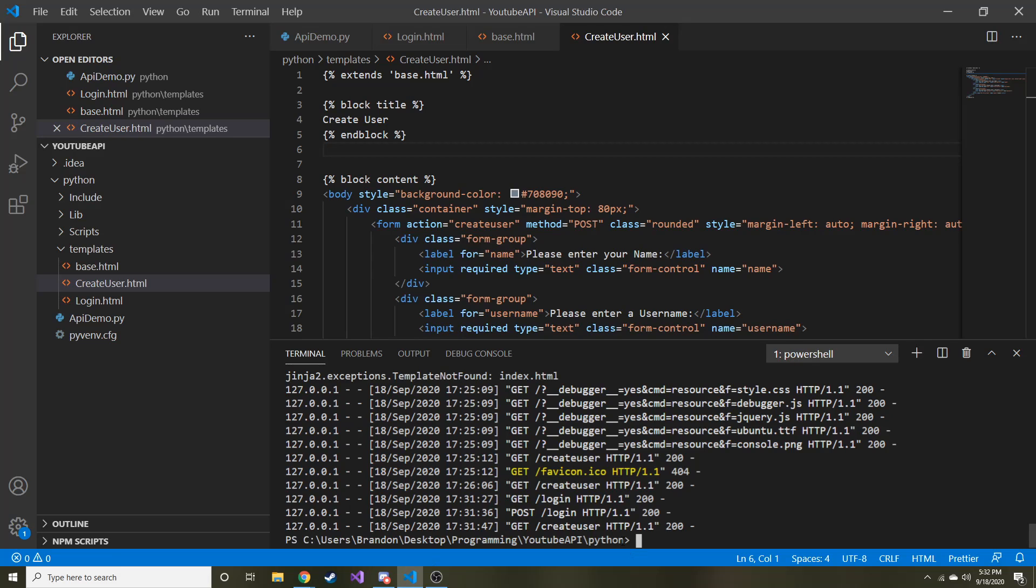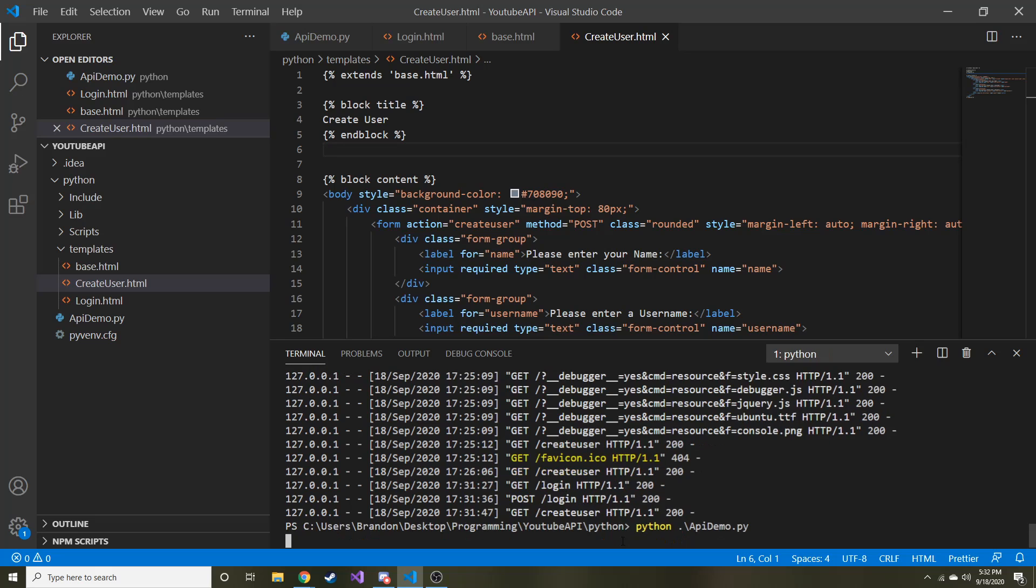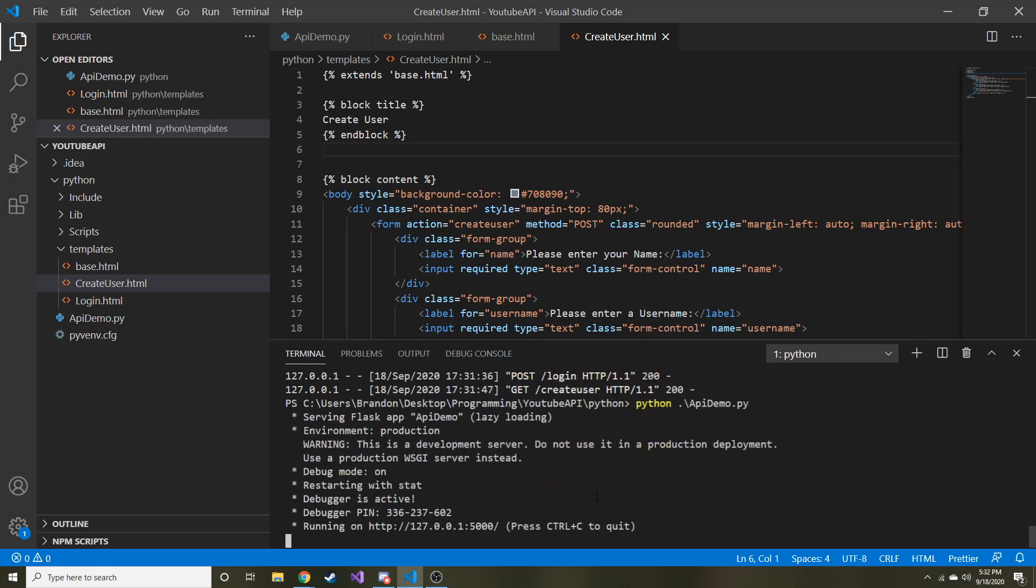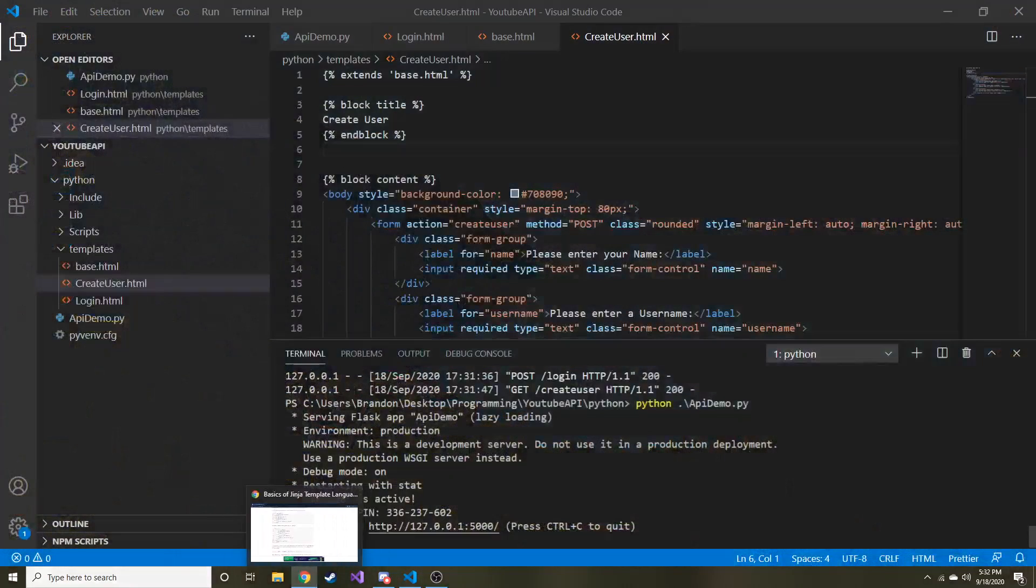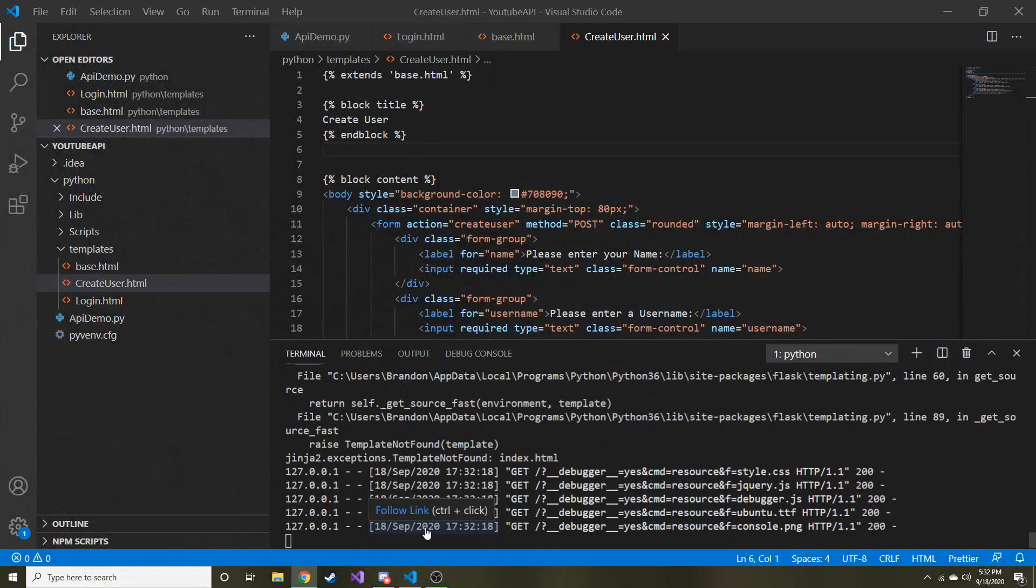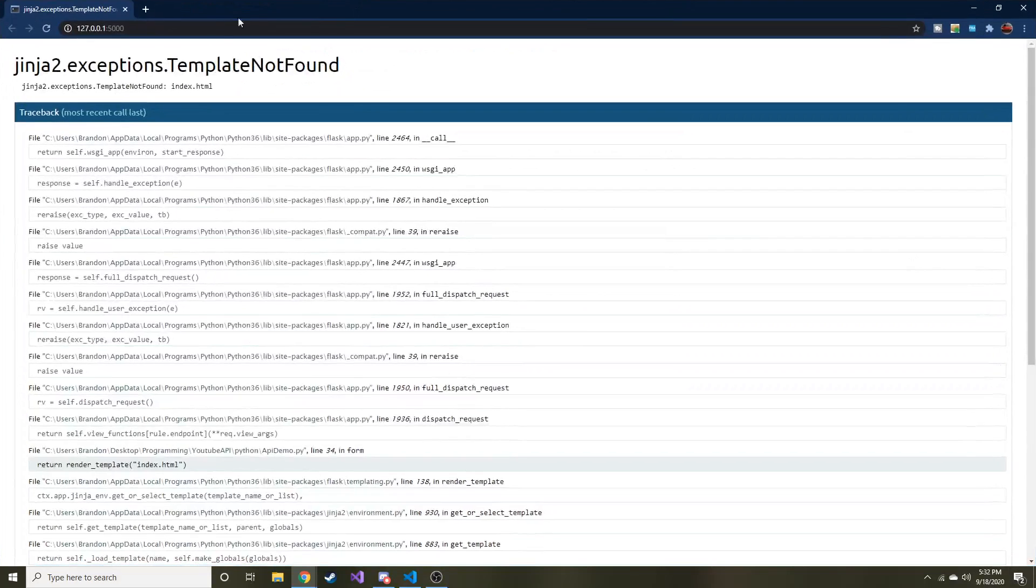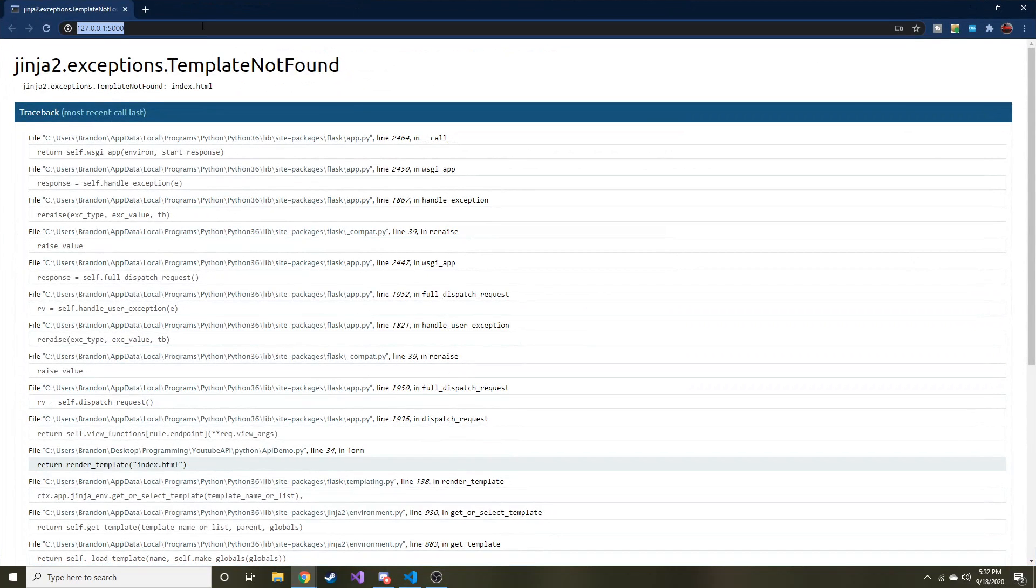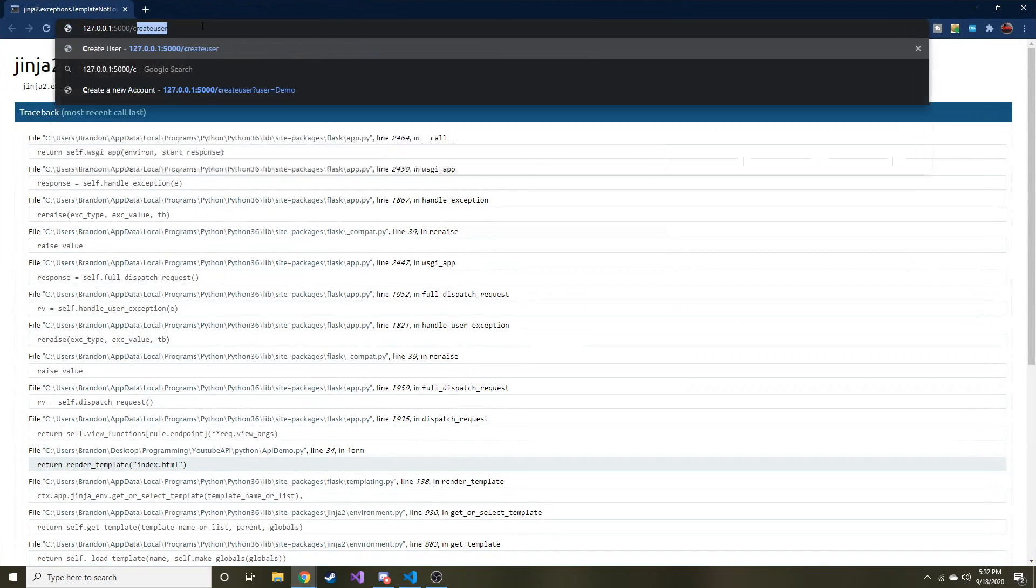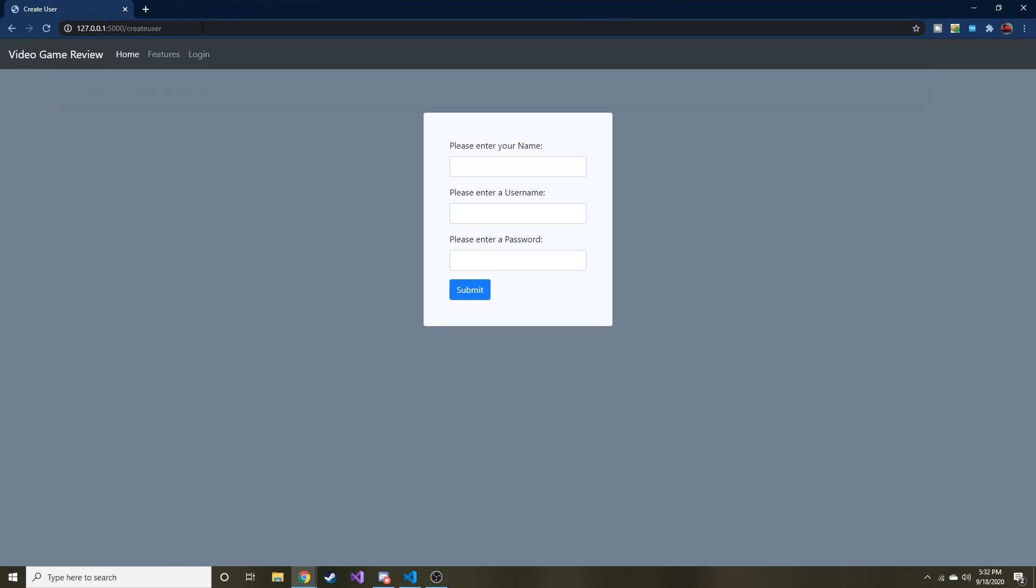I should have just checked and seen if login was an option before we logged in. I didn't even notice. So let me go ahead, let me restart the localhost. Hopefully you guys caught it, but I didn't. What am I typing here? Python API demo.